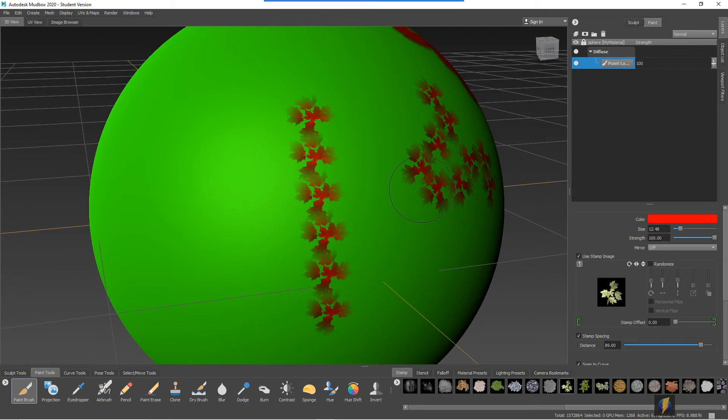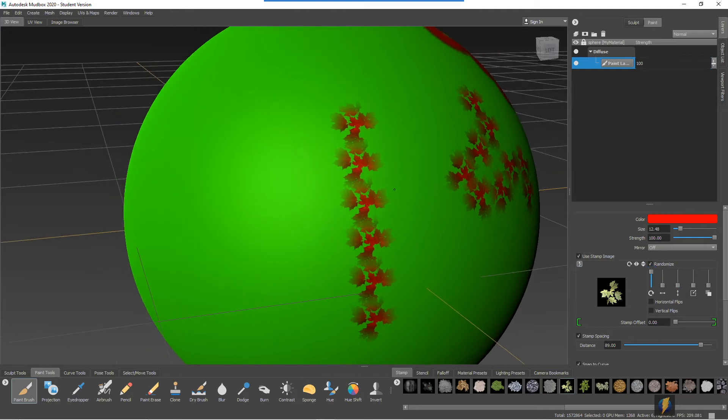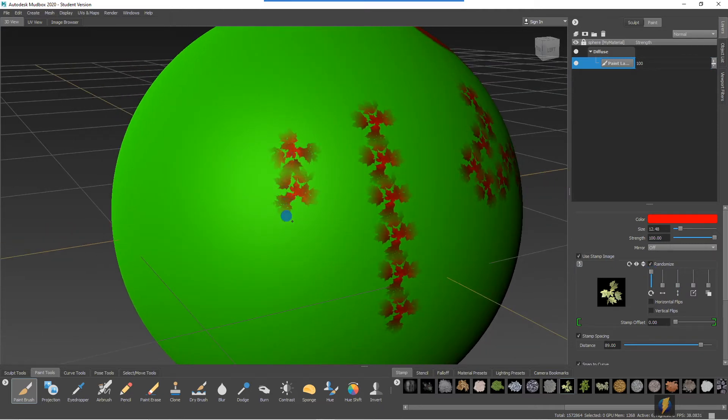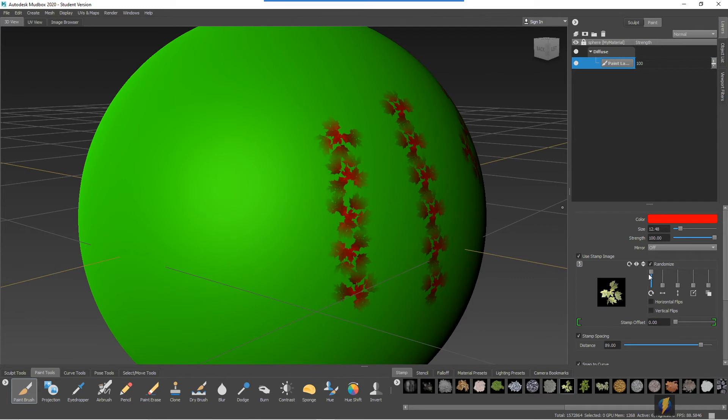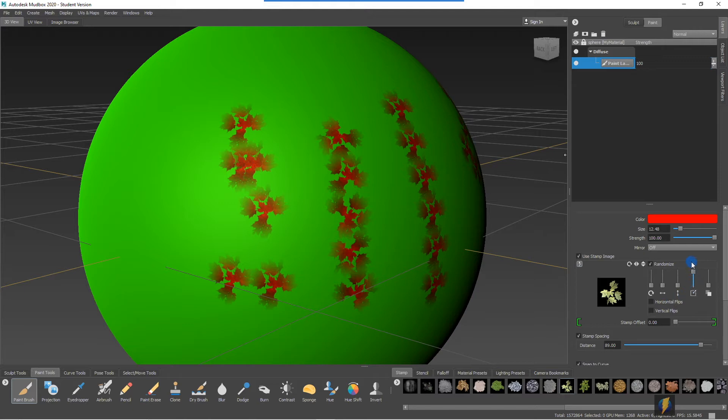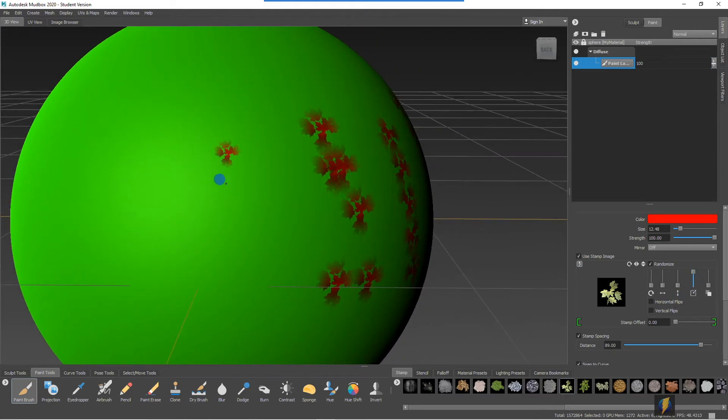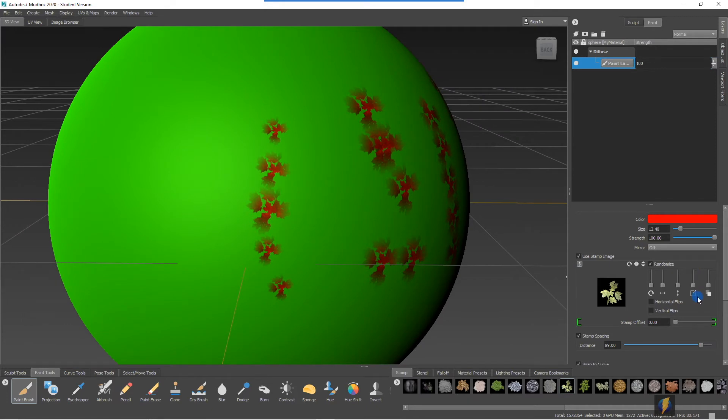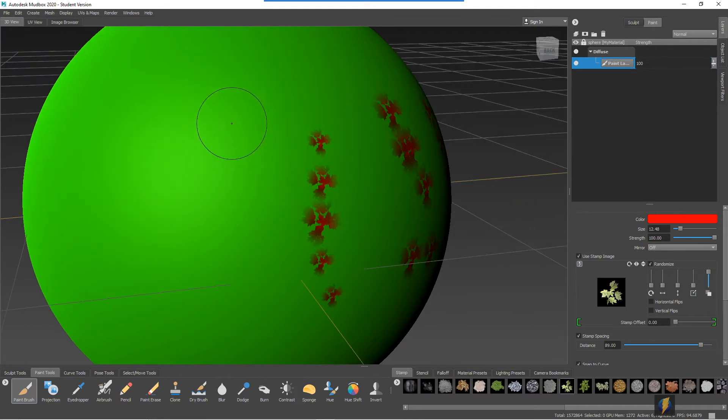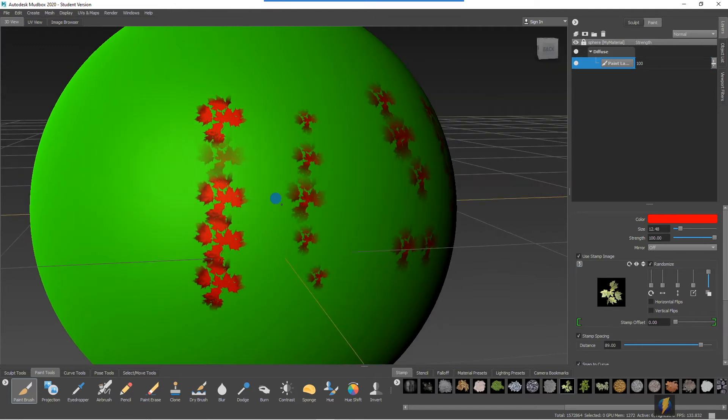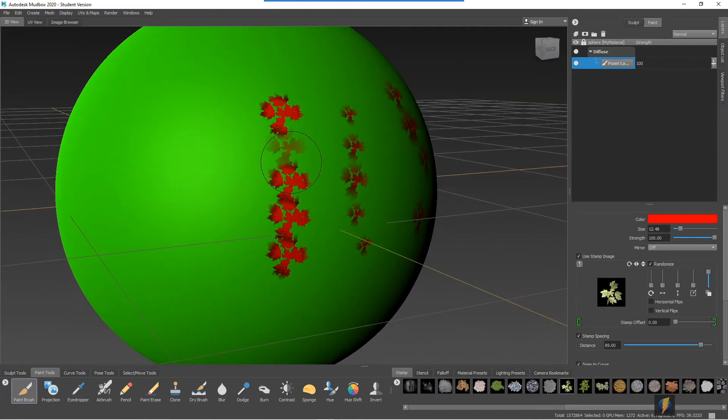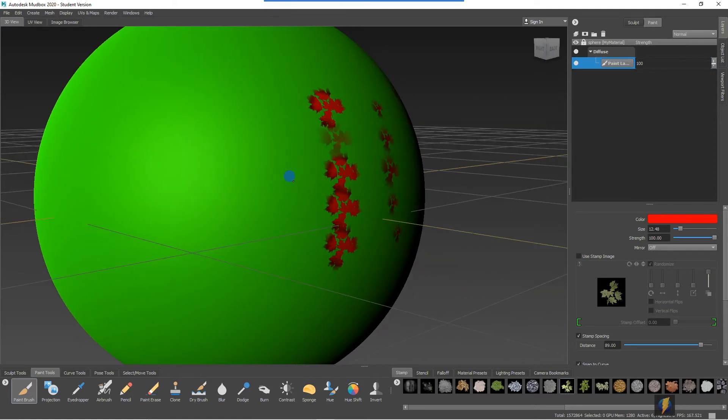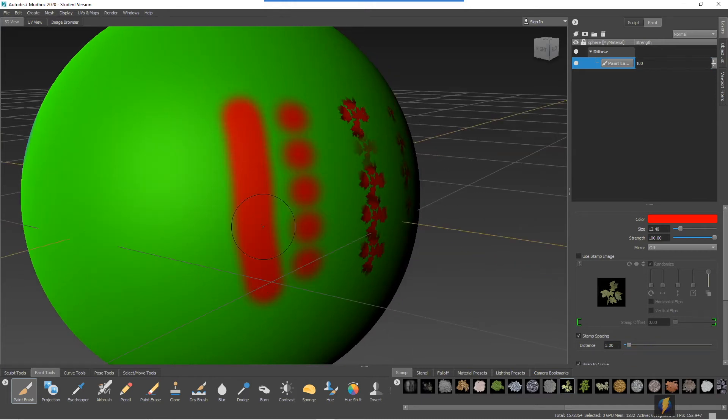Now, just like when you're sculpting, you can randomize its different settings here. We can randomize the rotation of this stamp, as well as its placement in both horizontal and vertical. I'm going to turn off this stamp so that we get this. And in fact, I'll go ahead and decrease my stamp spacing once again, so that we get a more solid stroke.